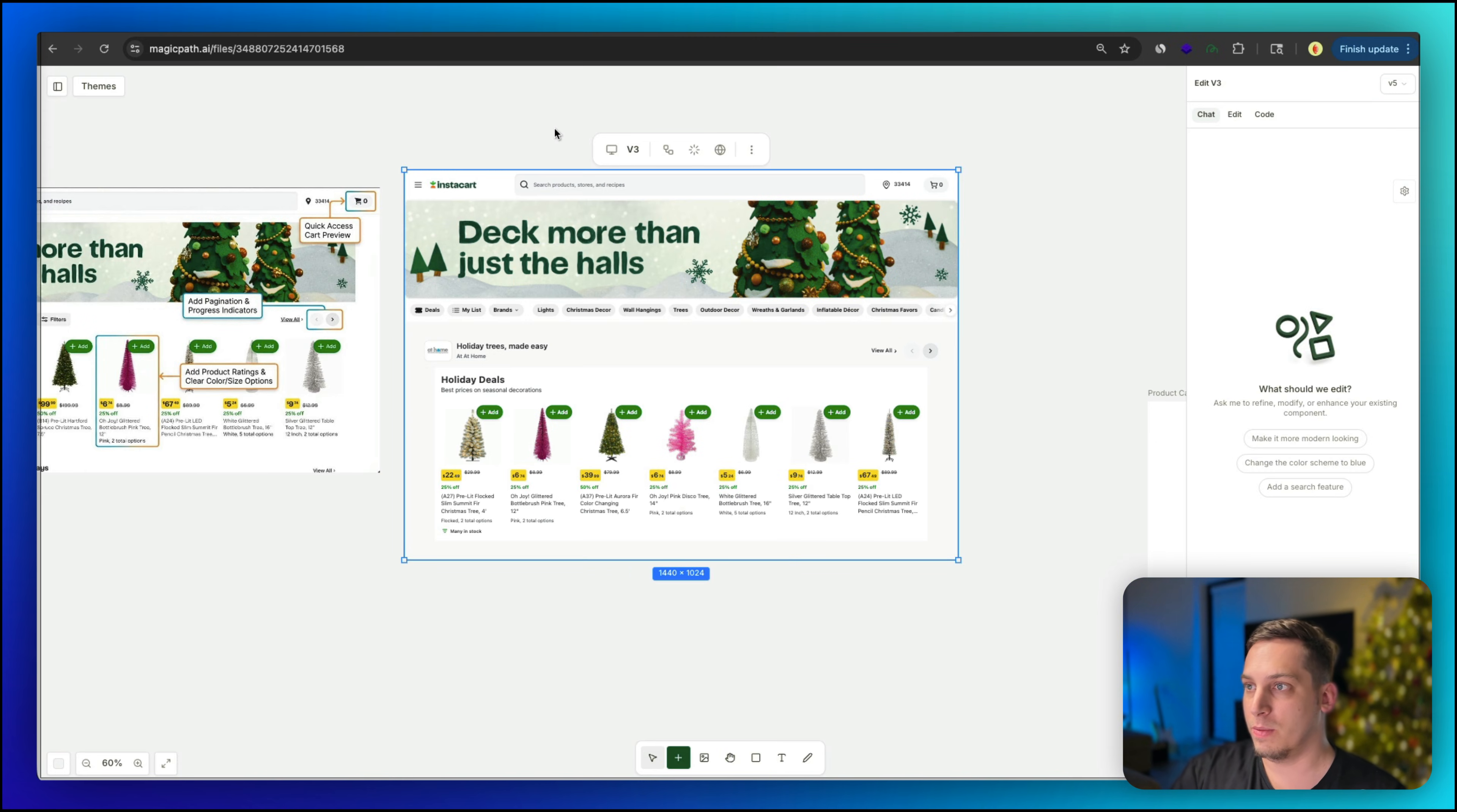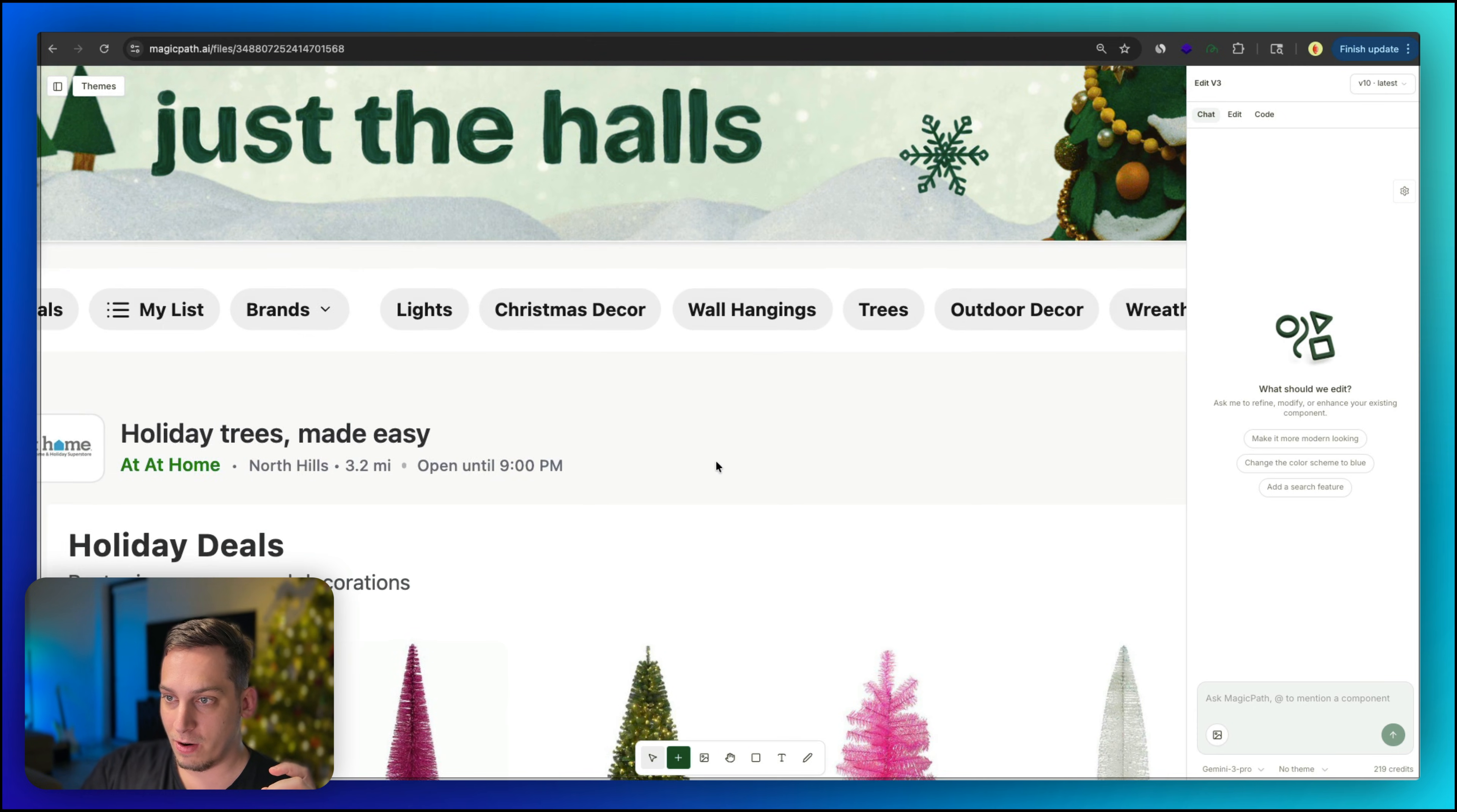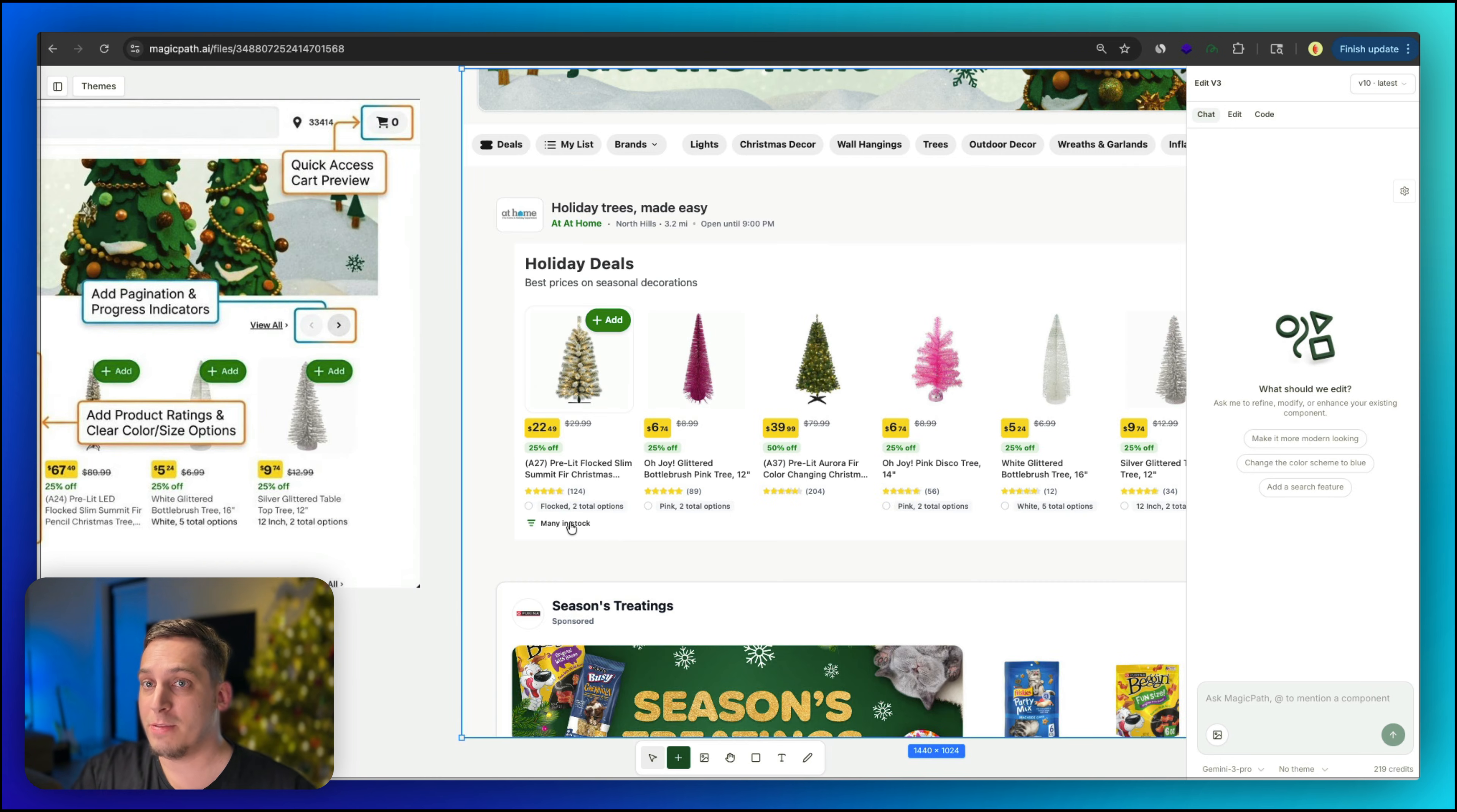And then inside of Magic Path, I can bring in this Instacart design. So this is all real design from Instacart that I use with the Chrome extension tool. So basically what that is that you go over here, you choose the element that you want to copy. In this case, you want to choose the whole page, click on this, and then you just paste it into Magic Path and you get something like this. And now what you can do is you can say, add the UX optimization points from UX opt. Click on enter. And then you want to submit this. And then basically what we have here is quick access card preview. I can click on this. We have a quick access card preview. If we go to over here to the enhanced store information, I can zoom in and it says, North Hills, 3.2 miles away, open until 9 p.m. So it adds a little bit more information. Add product ratings and clear color size options. Over here, we can see we have the product ratings and we have the different color options. This case, it just says pink or flocked or white. You can still ask Magic Path to adjust that design, but it gives us a good first version.